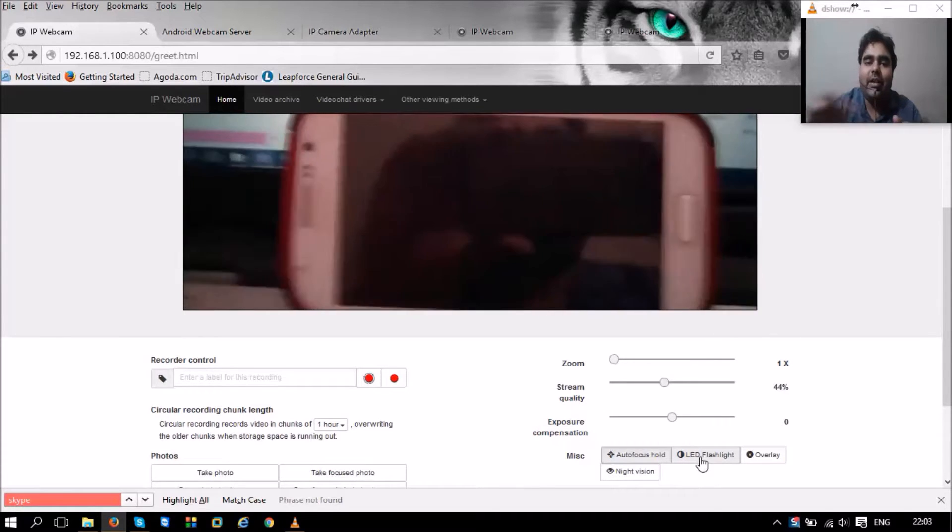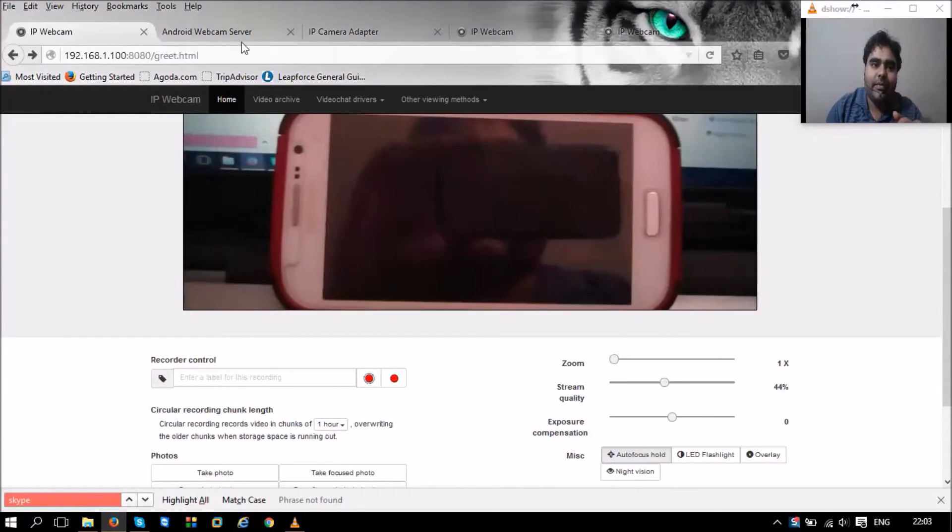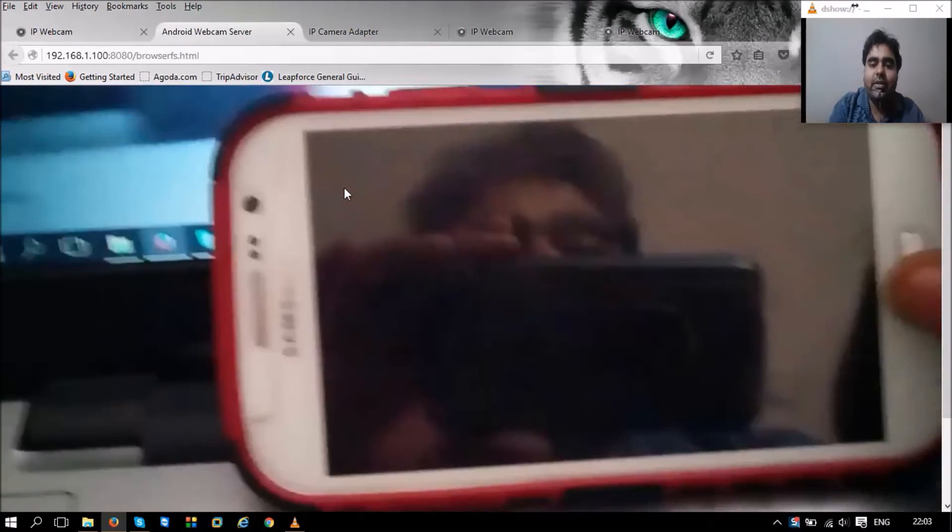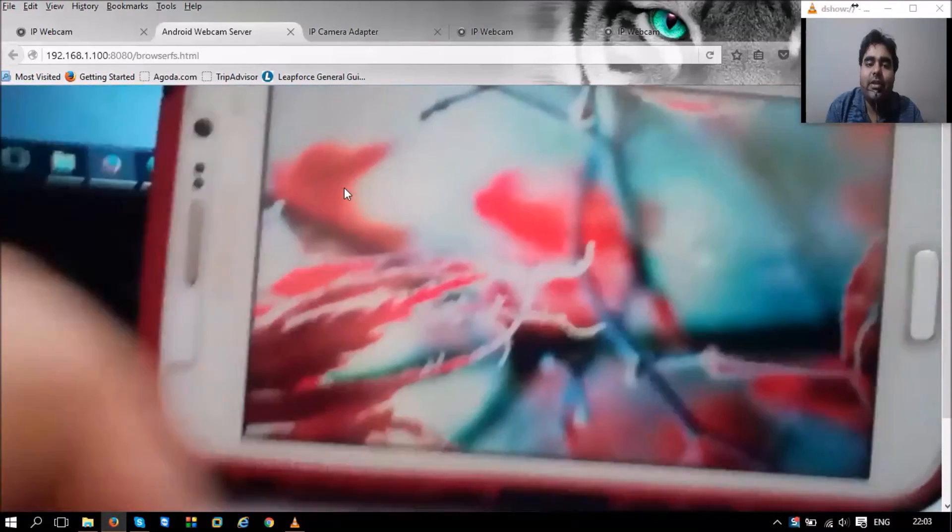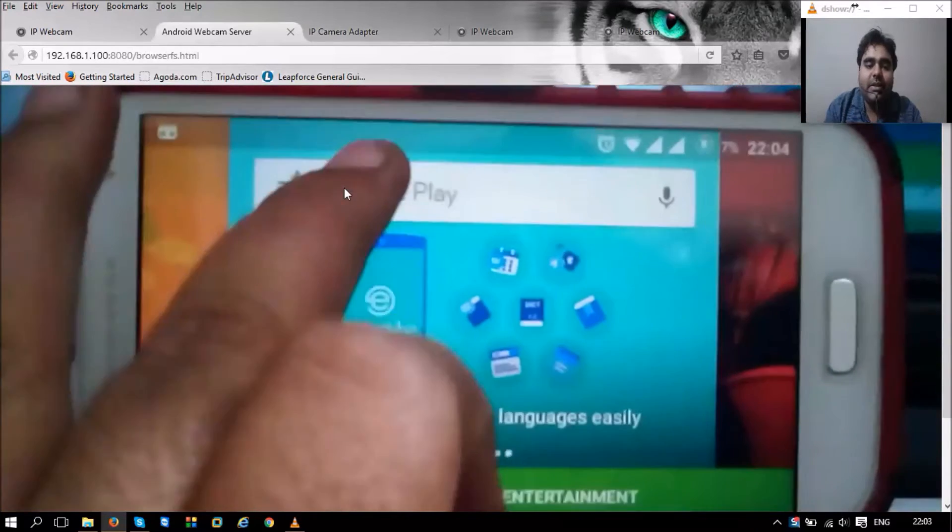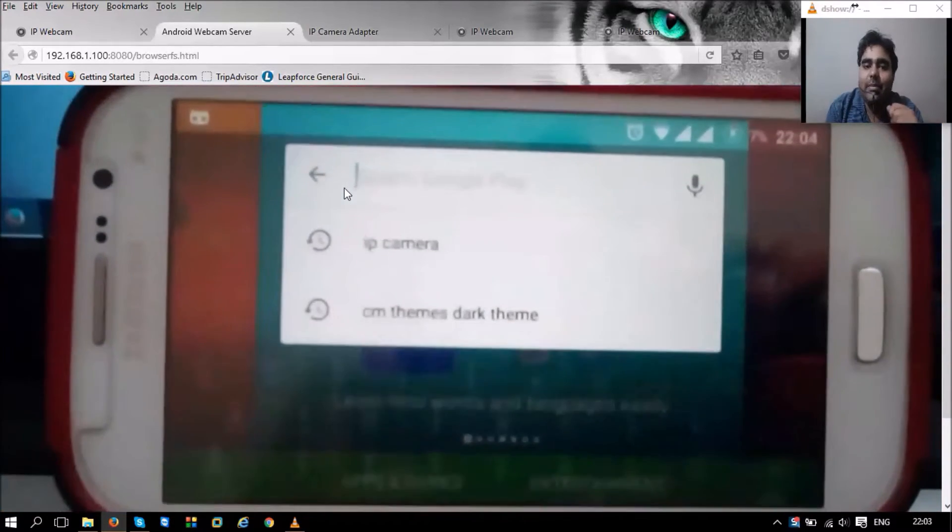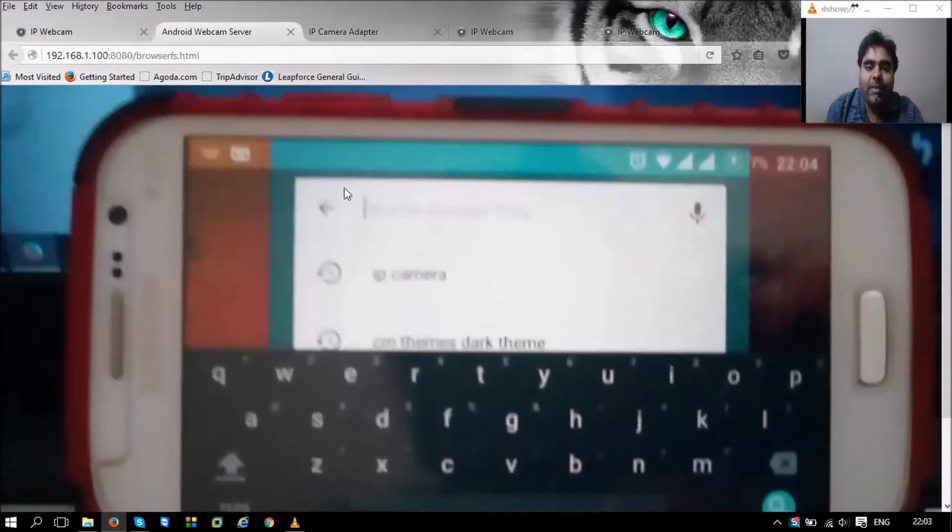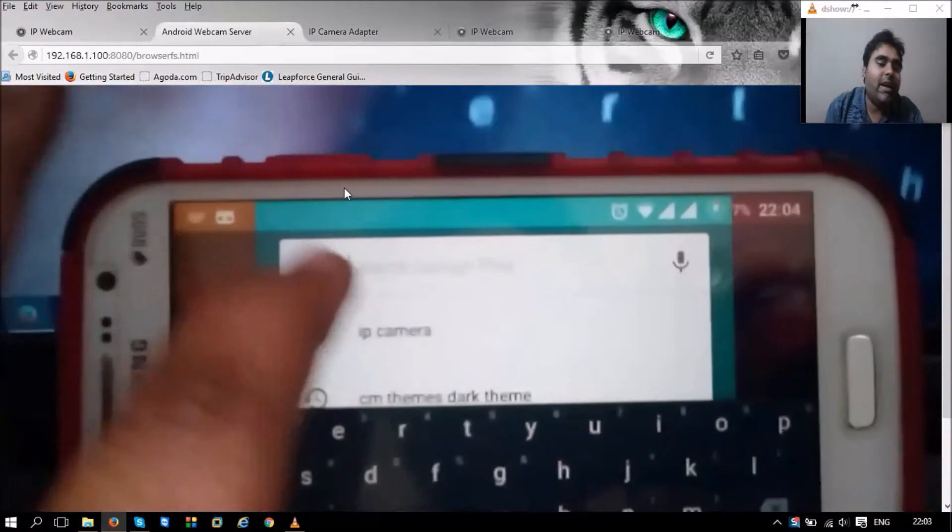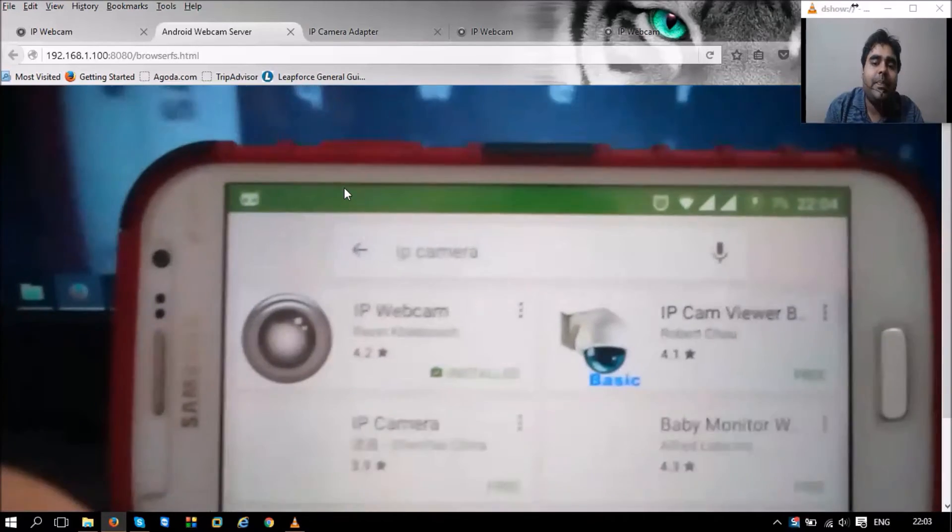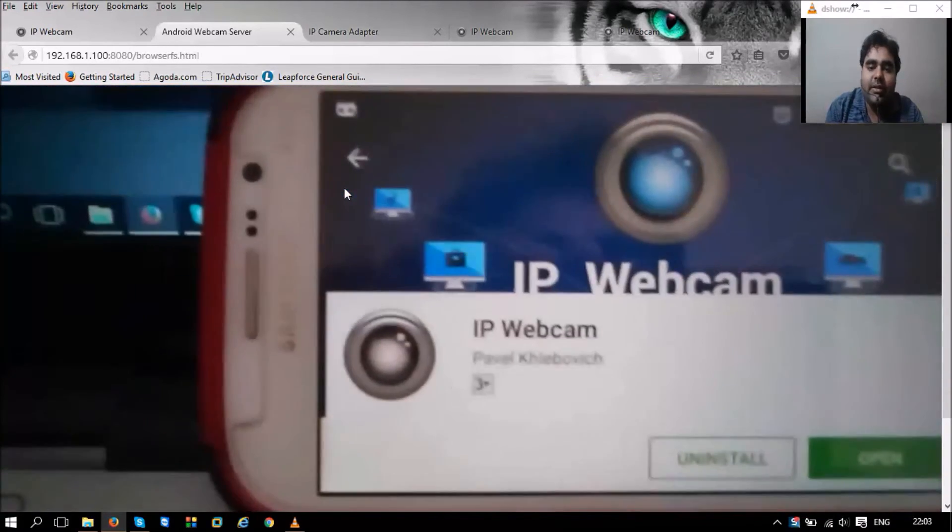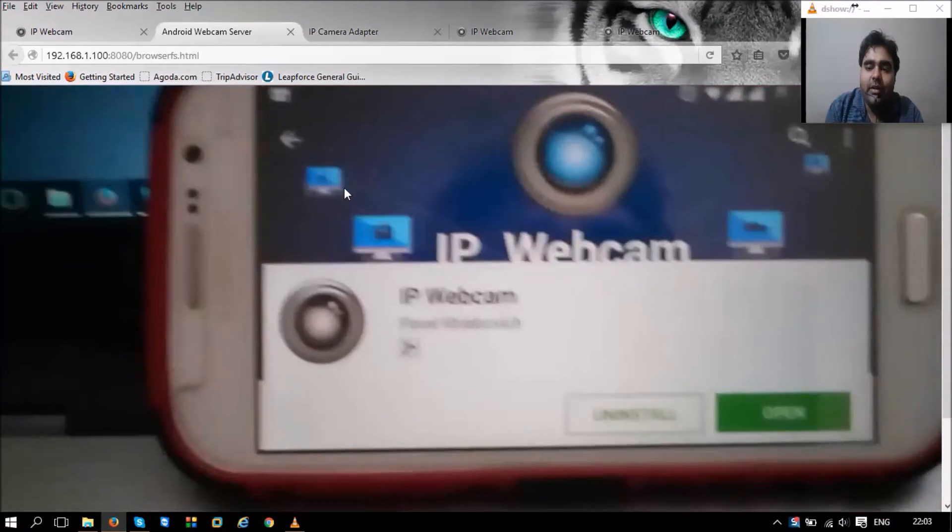Now let me get into how we get this working—how do you start using your Android phone as a webcam for your PC? The first thing is we'll need an Android application known as IP Camera. You can see I've already searched for IP Camera in my mobile and this application is already installed in my phone.